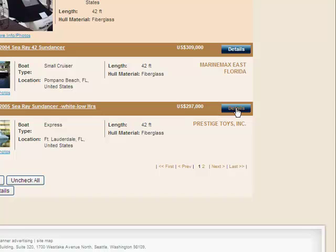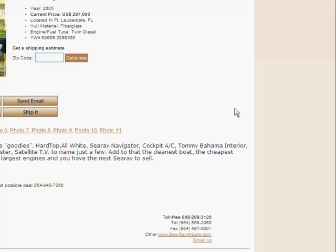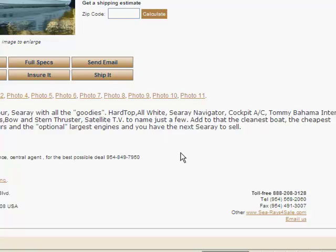If we want to see the details of this boat, we click on the details button. It refreshes our screen and gives us a profile shot of that boat, an introductory paragraph, and the contact details for the company that has the boat listed.